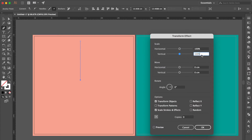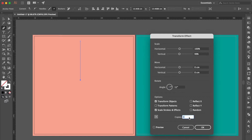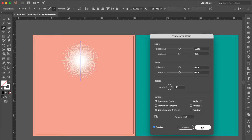Change the Vertical to 99%, change the Angle to 11 degrees. Set Copies Number to 400, click Preview, then click OK.